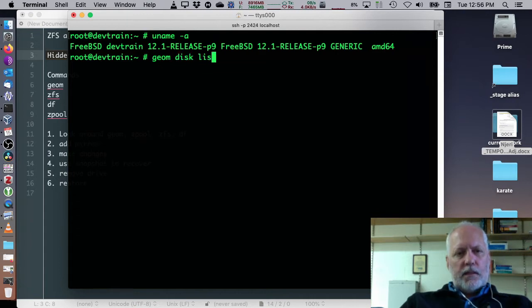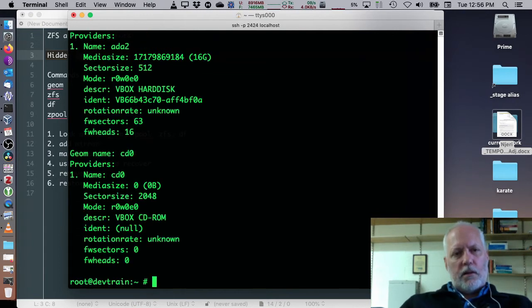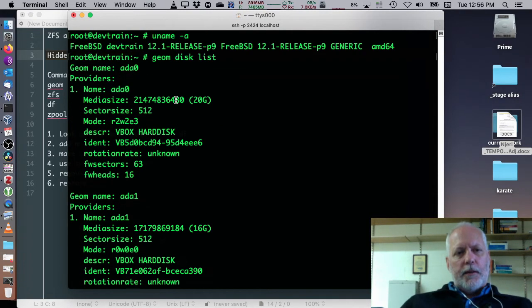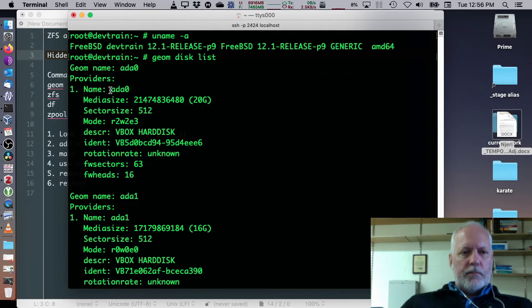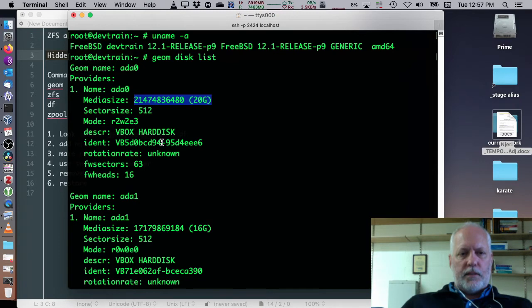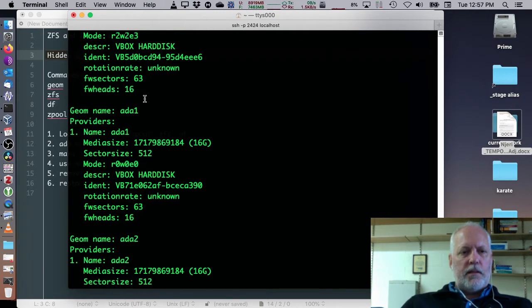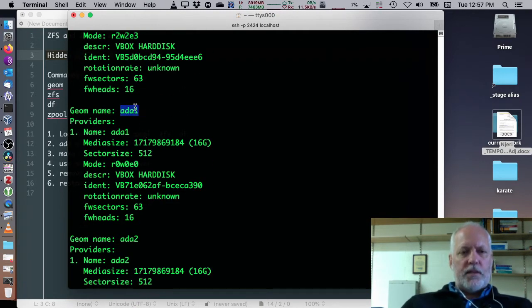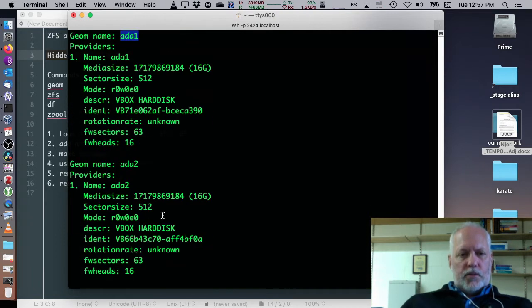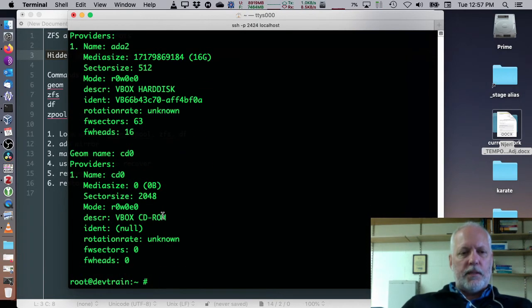And, let's see what hardware we have access to. geom disk list will list all the hard drives attached. We've got three of them, ADA0, this is the first hard drive, and it's 20 gigs. It's my root partition, what I installed. Later I went along and I added two virtual drives, ADA1 and ADA2, just like as if I had taken an attached hardware to the system, and there's a CD drive.